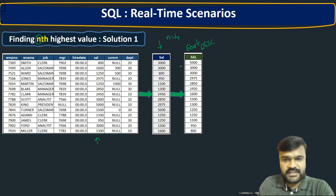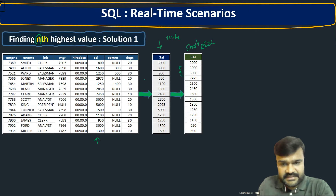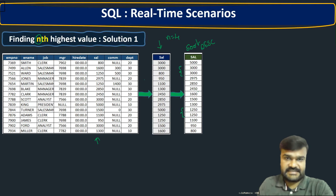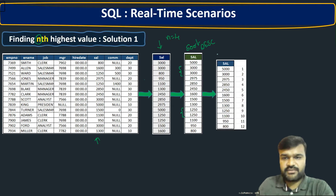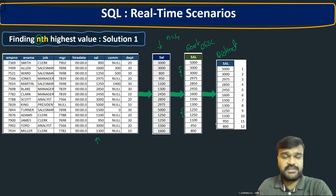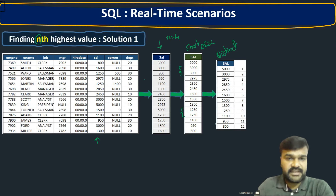If you observe, 3000 is repeated two times and 1250 is also repeated two times. That's why the next step is to find all the distinct salaries, eliminating duplicate values. After removing duplicates, you can see there are a total of 12 distinct salary values.